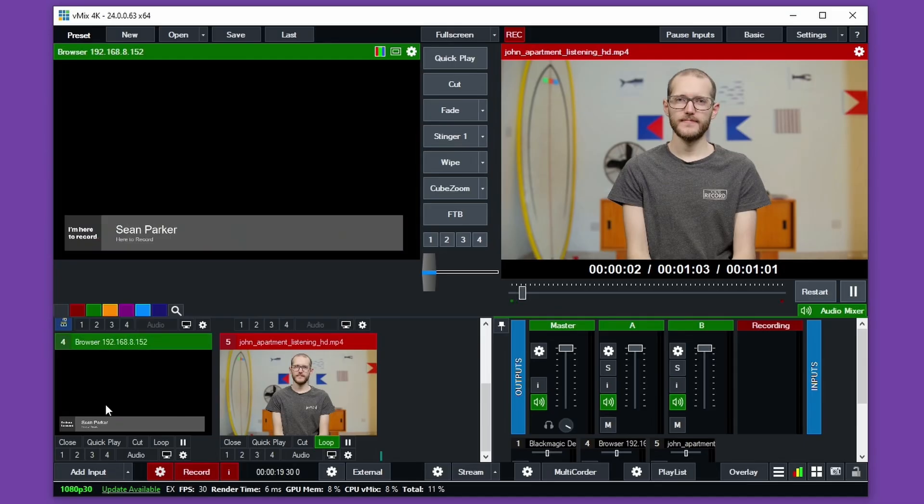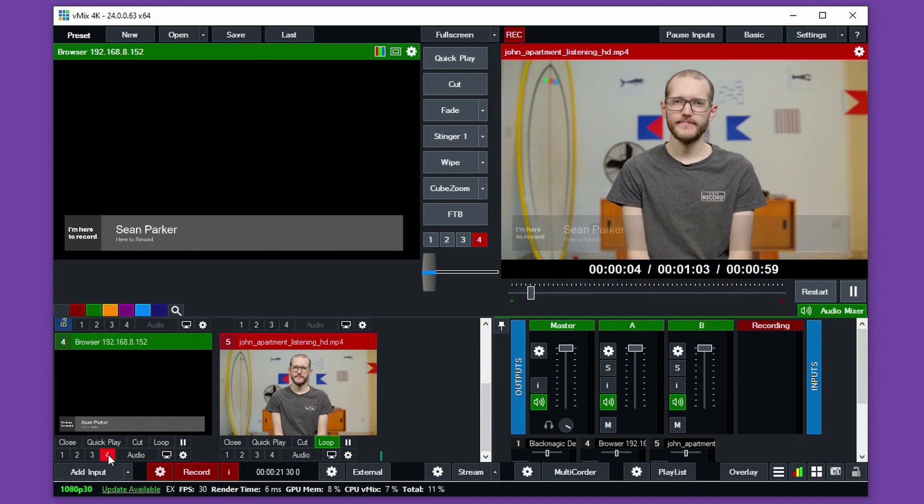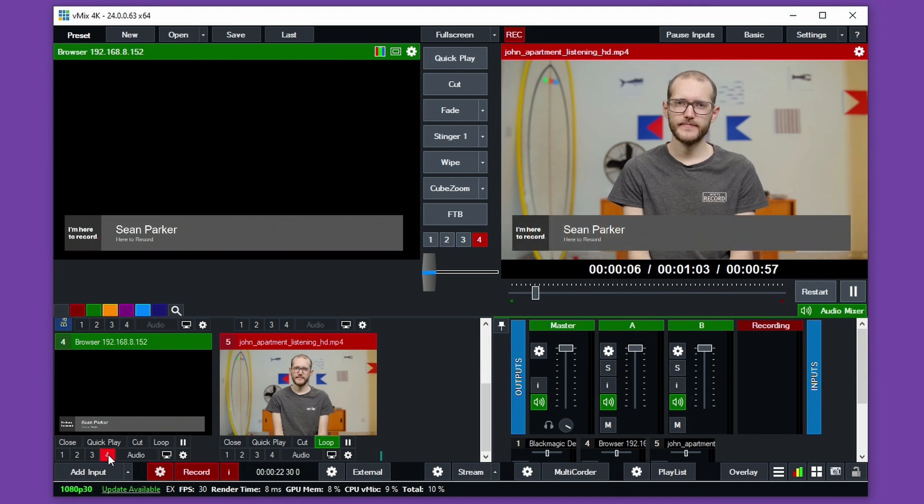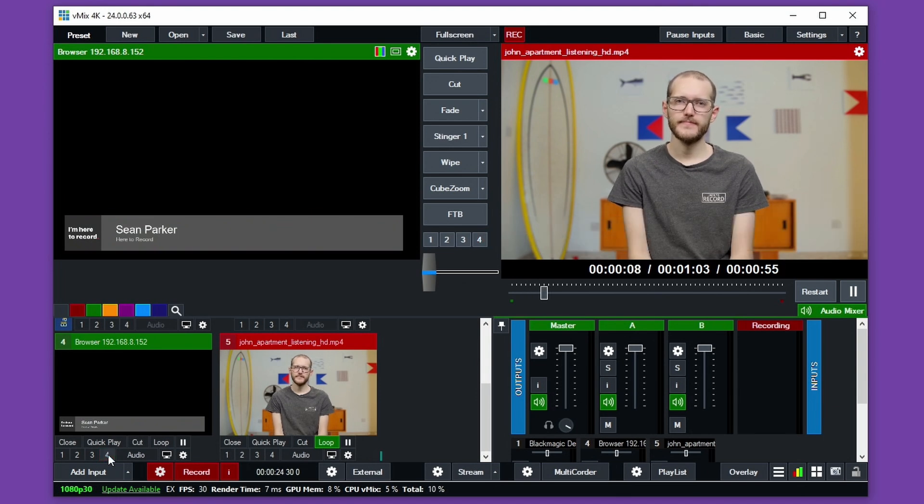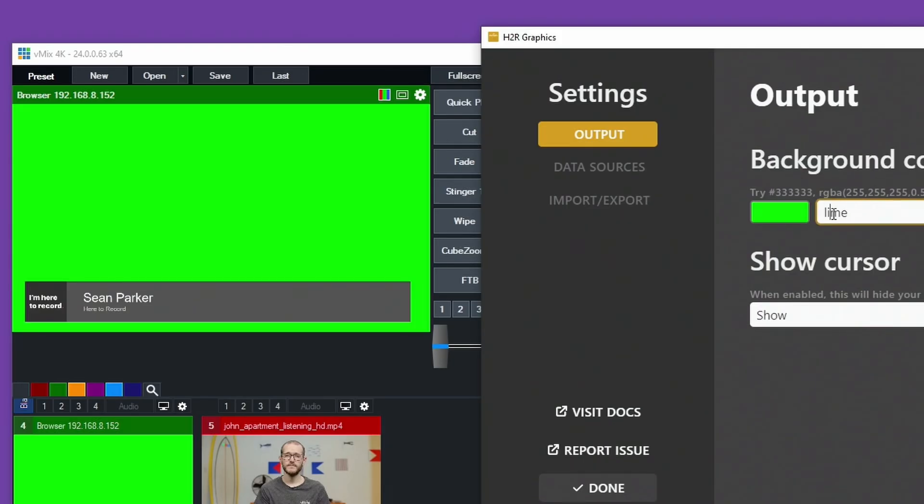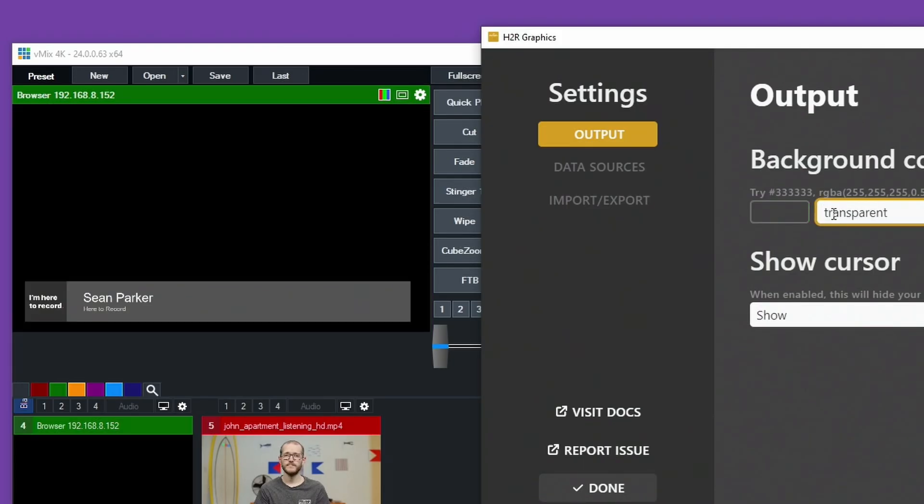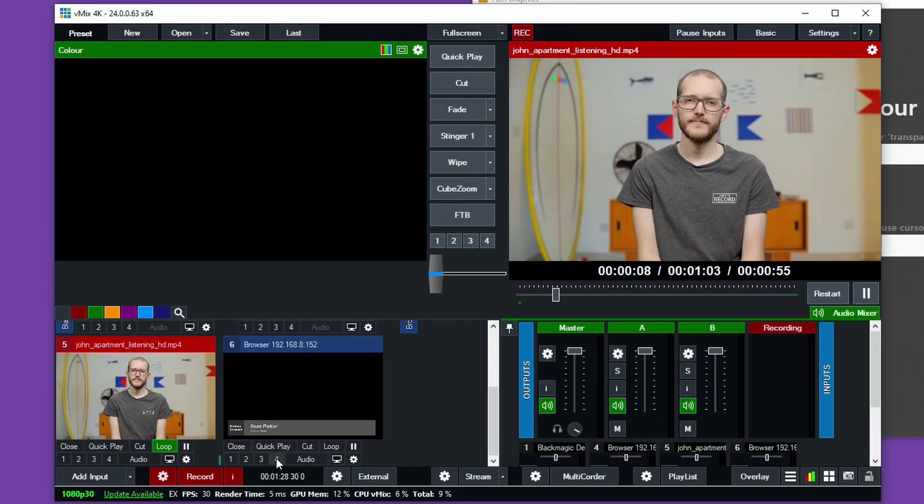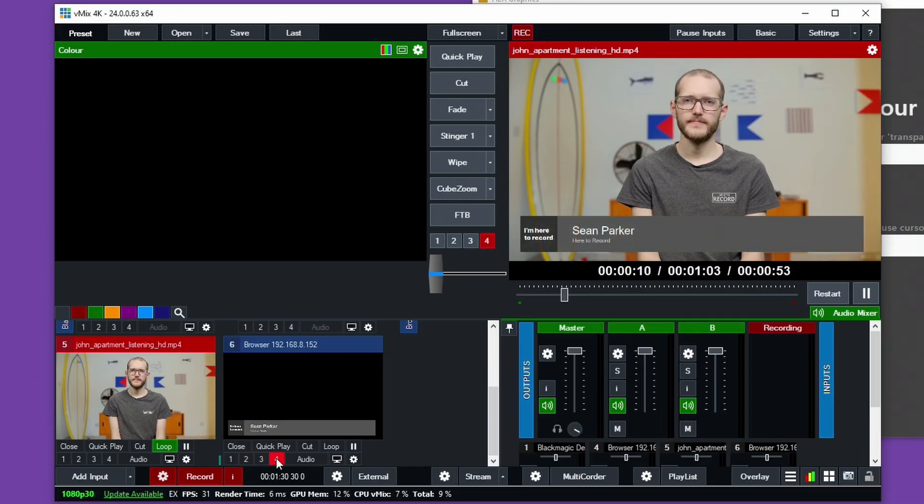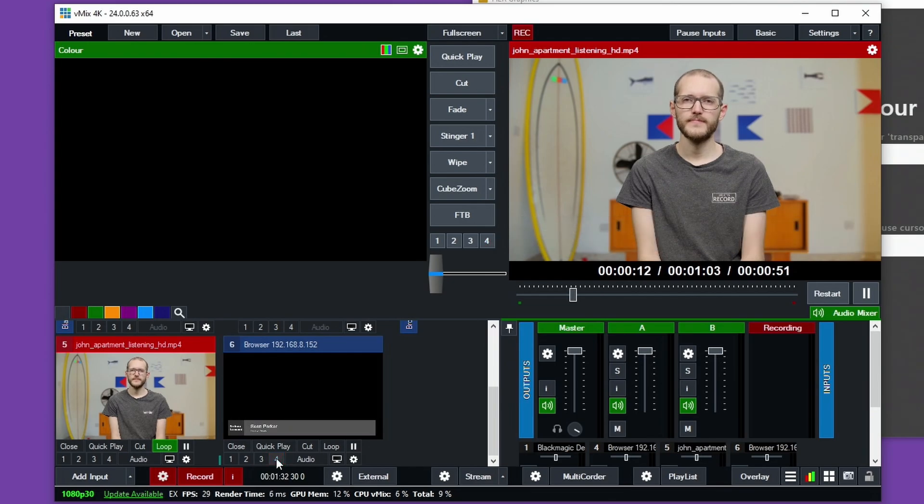Number nine, background transparency. If you're using H2R Graphics with something like OBS or VMix, you can use a transparent background on your output to get really clean graphics on your show. You don't need to key out any green or anything like that. You just place your output into VMix here, for example, set the background to transparent in H2R Graphics, and your graphics just work and show up above your other sources.